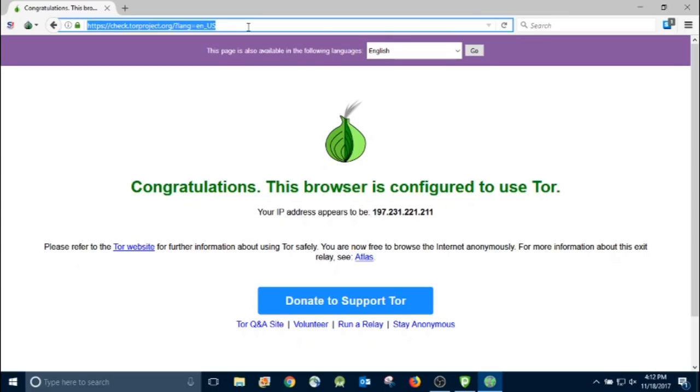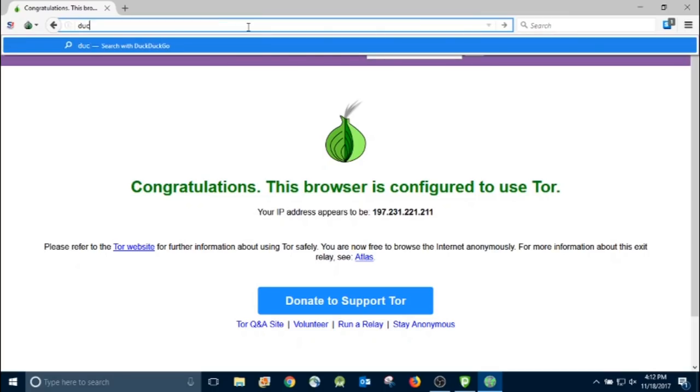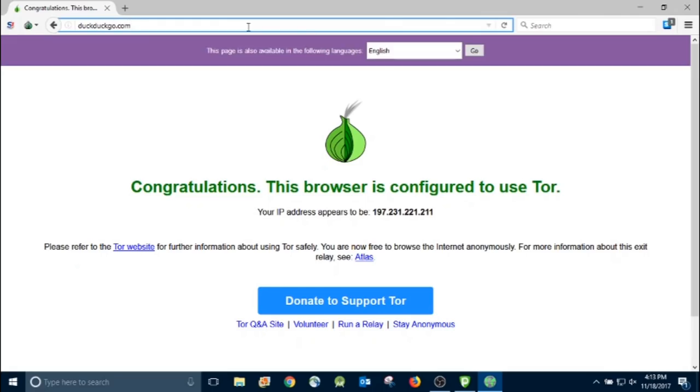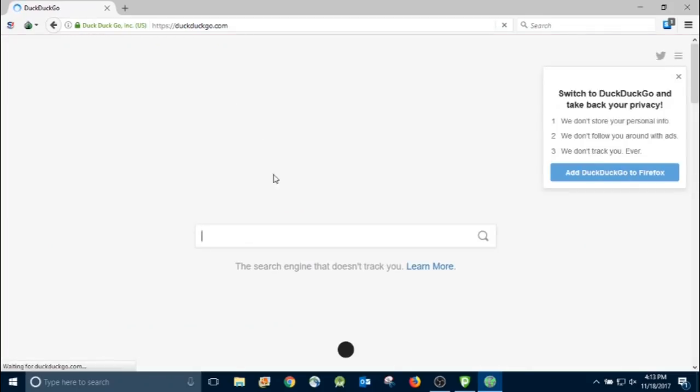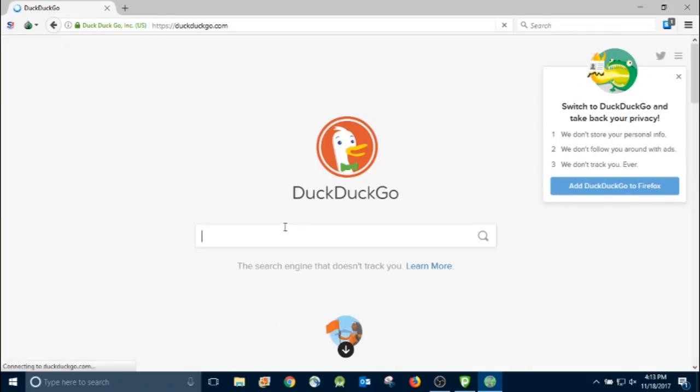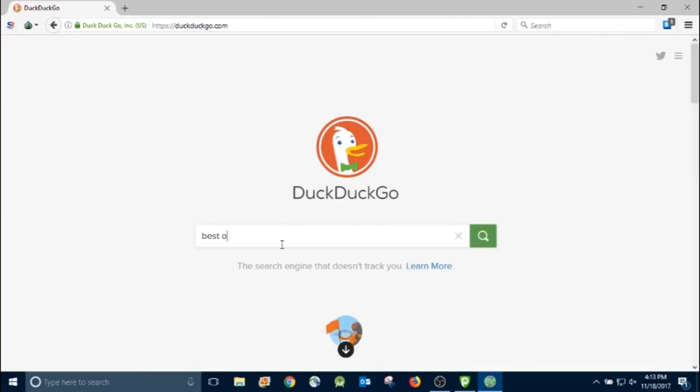From there, we're going to go find some Dot Onion sites, because right now we don't know any. We've got to figure out what they are. So I'm going to go to DuckDuckGo.com. I like DuckDuckGo because apparently they don't track your searches. It says a search engine that doesn't track you. So right now I'm just going to do a quick search for best Onion sites.